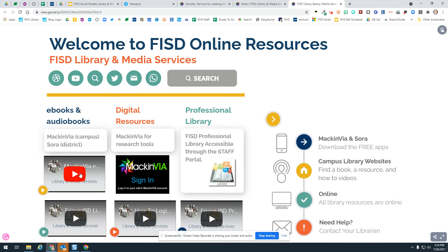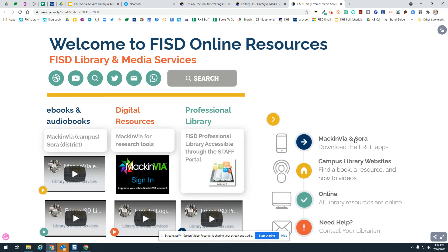There are two different places by which you can access ebooks and digital audiobooks. We have campus libraries that are specific to each campus's MackinVia, and then we have a district library that houses ebooks and digital audiobooks available through Sora. These videos walk you through how to access both and log in to look for books. Both MackinVia and Sora have free apps you can put on your tablet or smartphone to access these libraries, download books, and listen or read on your individual devices.